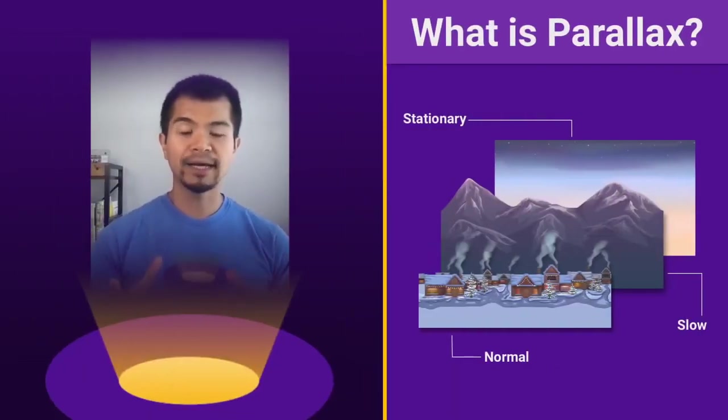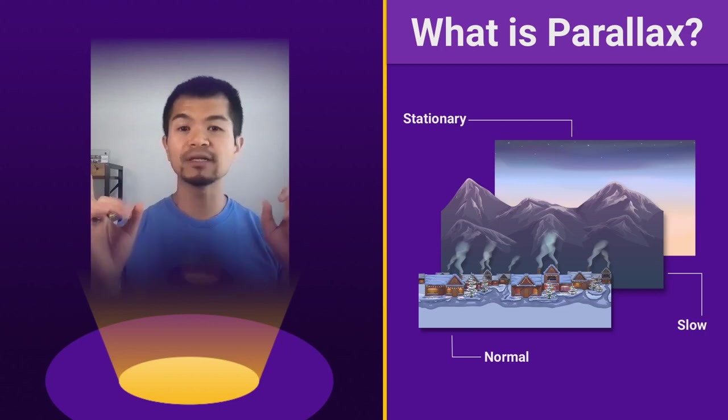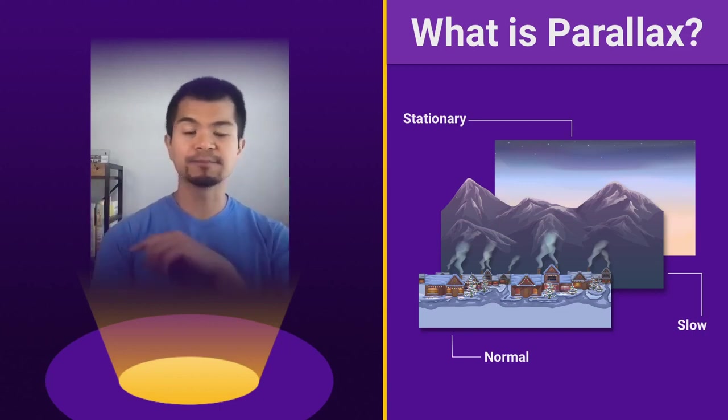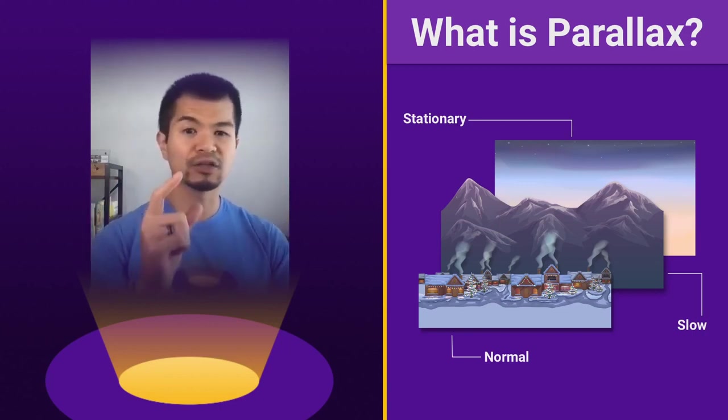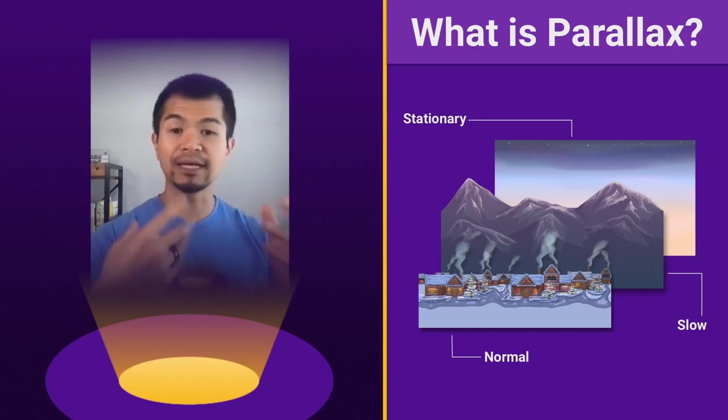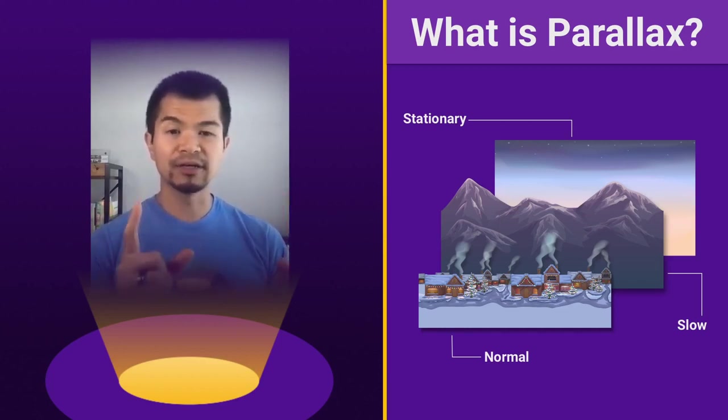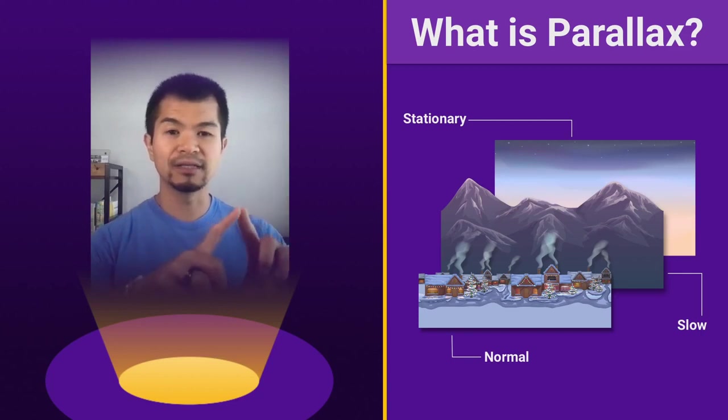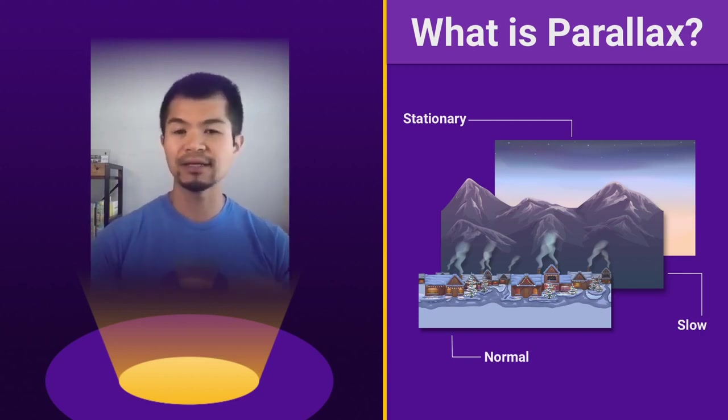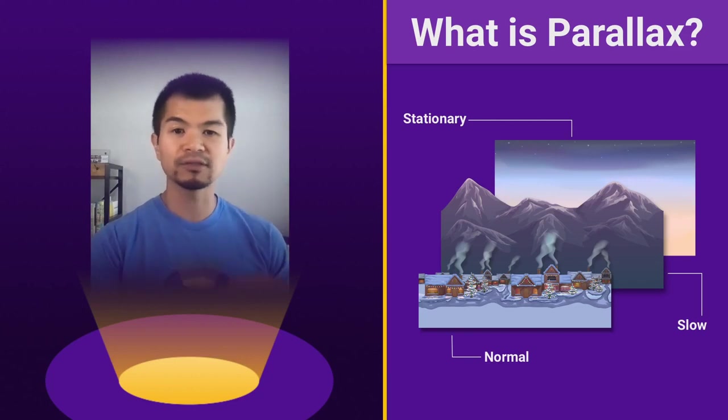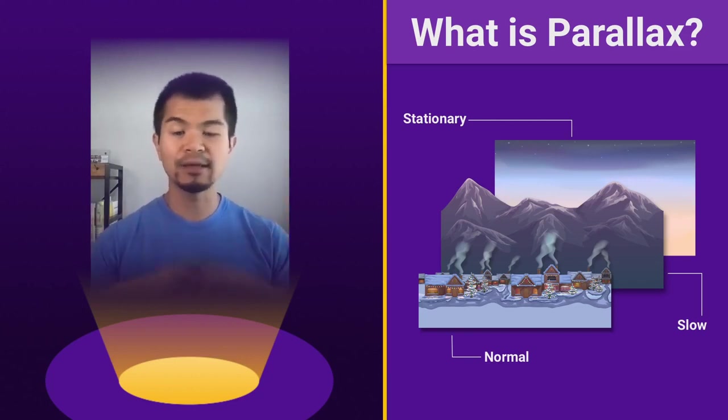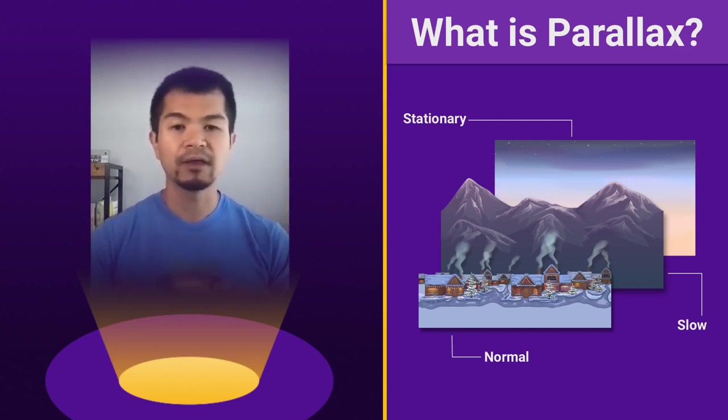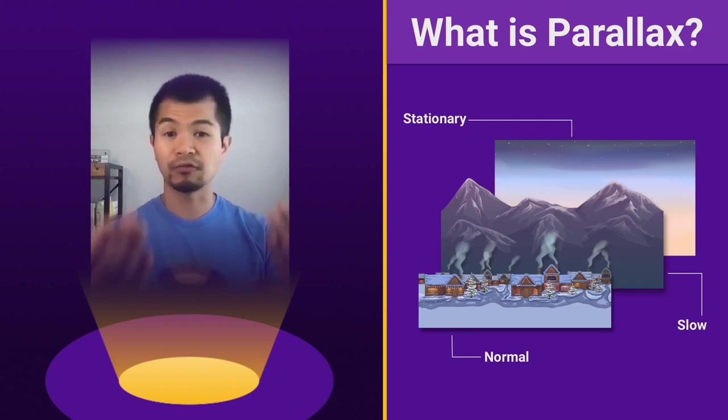Okay, so Parallax is basically when you have different layers and they move at different speeds. So the most common one here is I've got three backgrounds, or three layers. The very back one, that's the sky, that's stationary, that is the background that will not move.